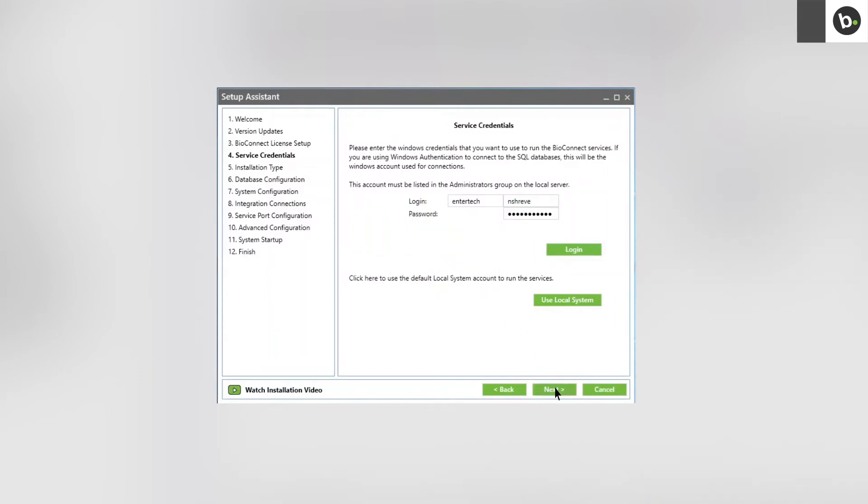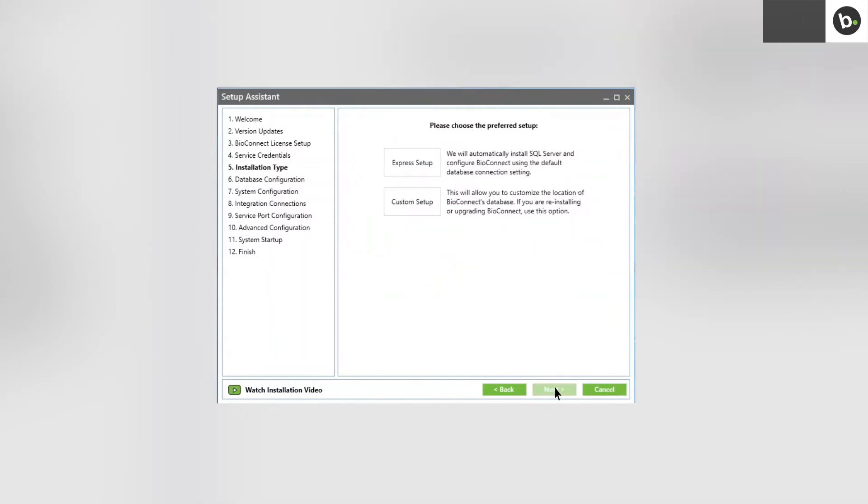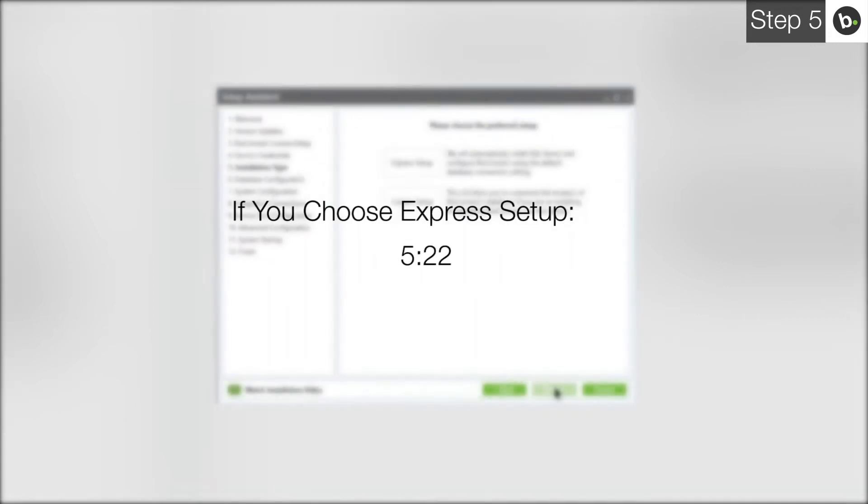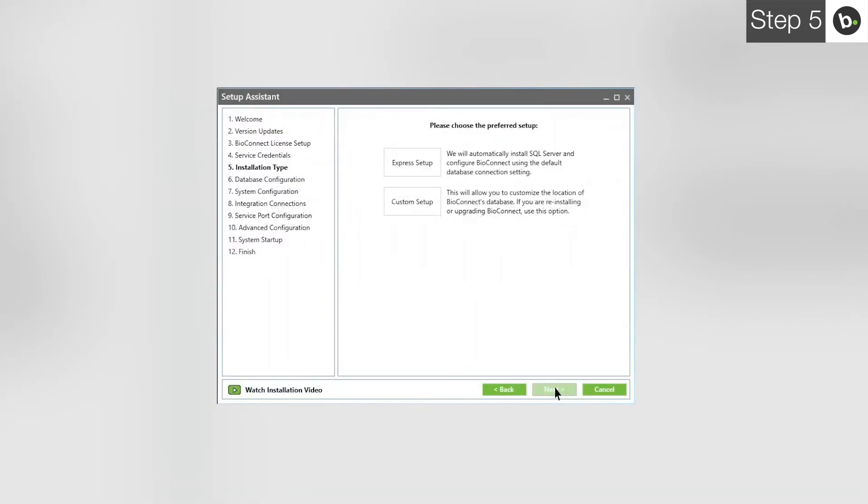Click Next. If you would like to install a new instance of SQL 2008 R2 locally and have a new database for BioConnect created, choose Express Setup and follow any instructions you are given. If you choose Express Setup, please skip to this timecode. If you would not like to install a new instance of SQL 2008 R2 and connect to an existing server, choose Custom Setup.